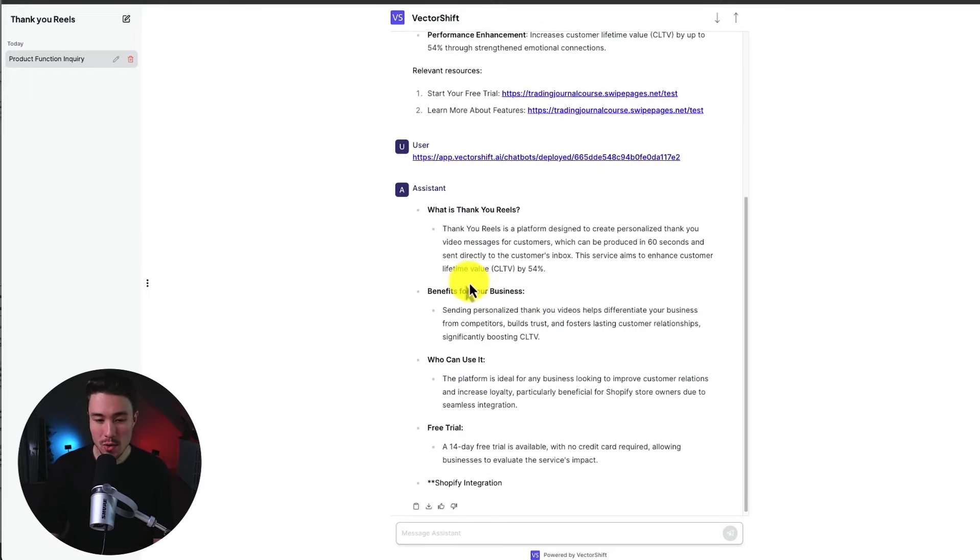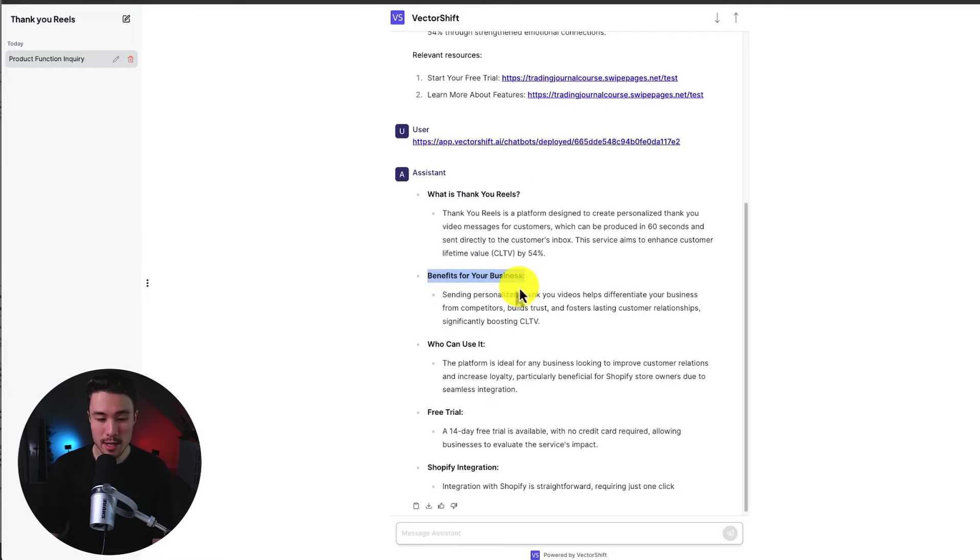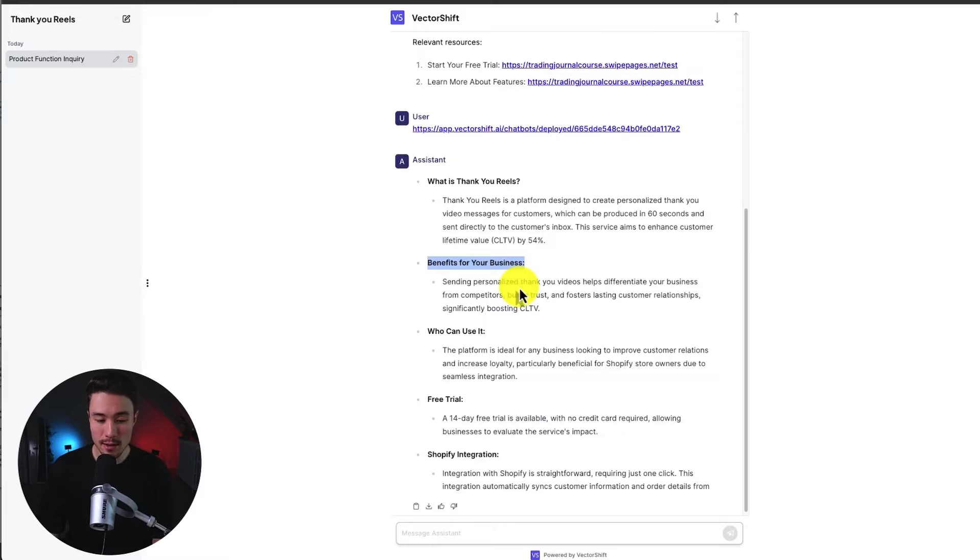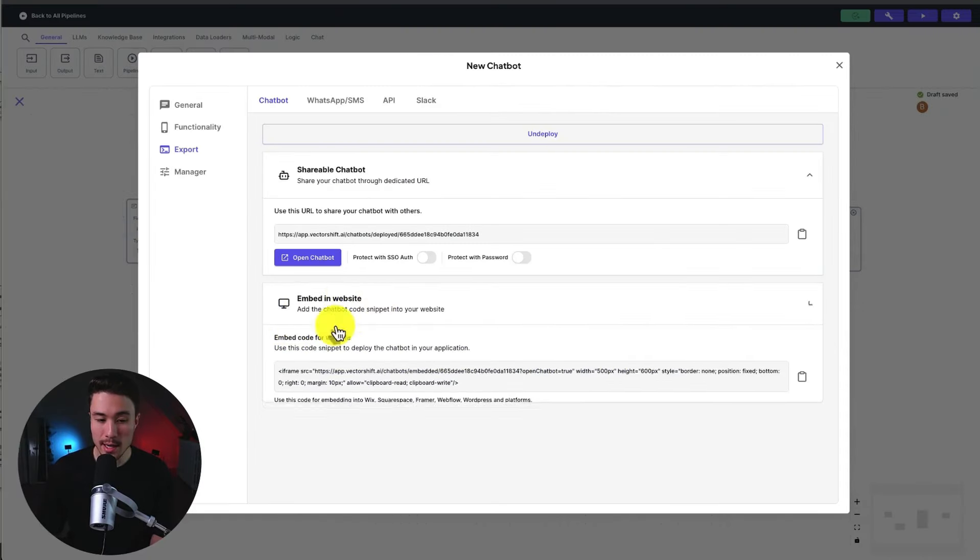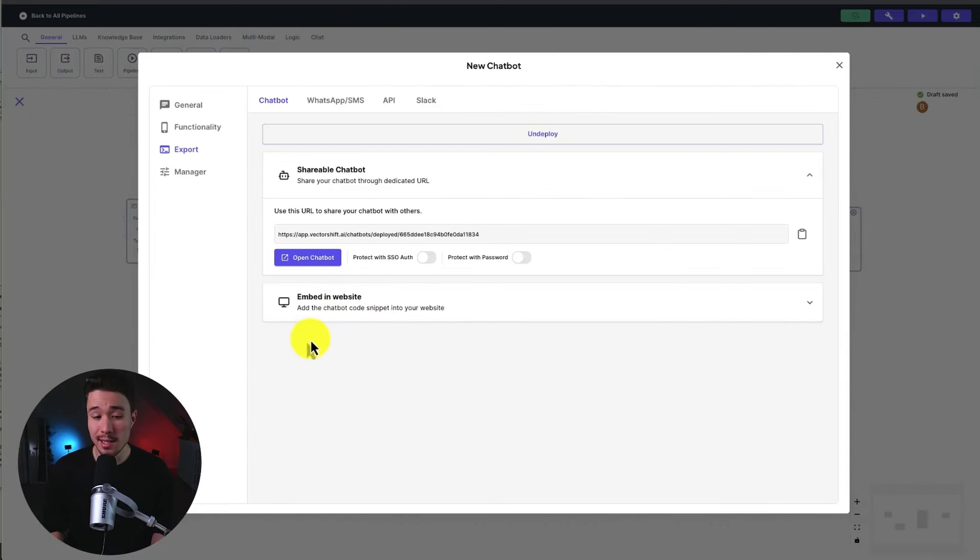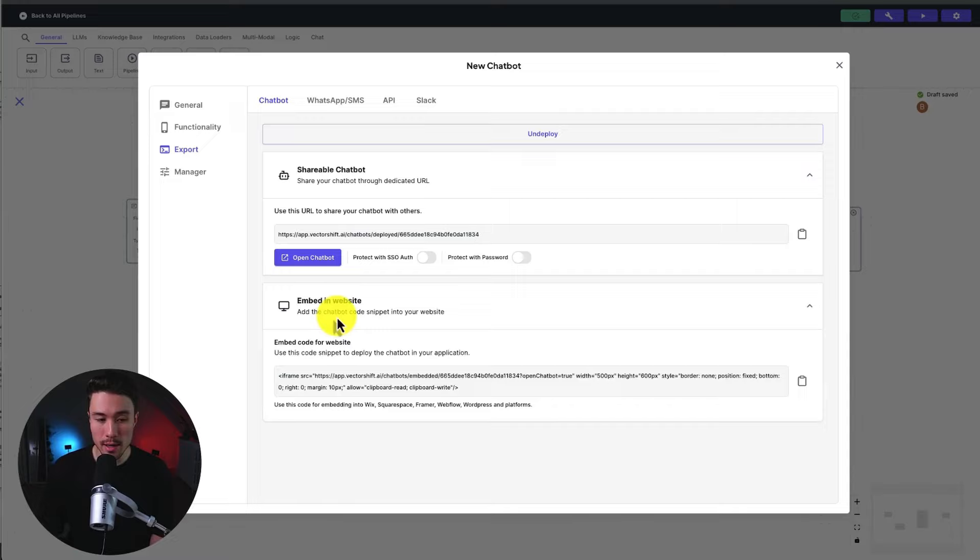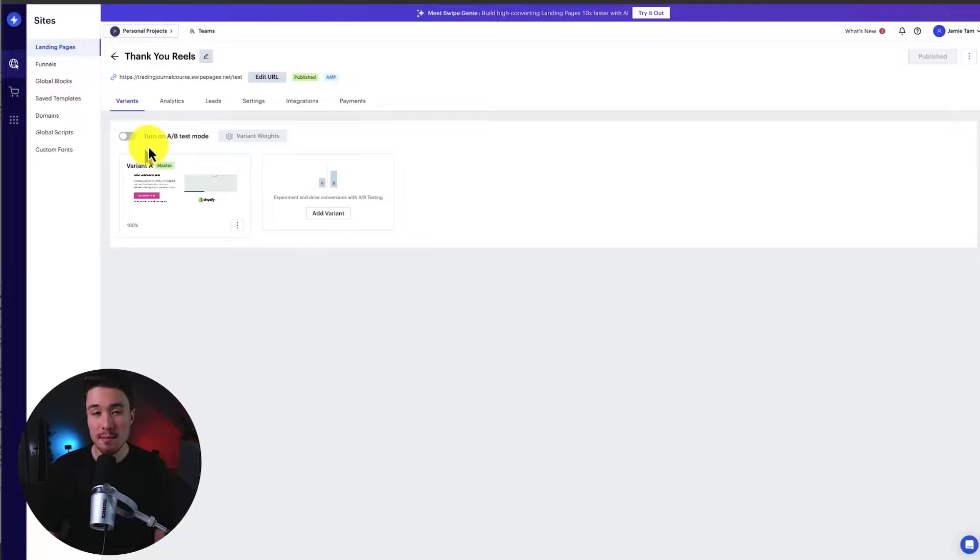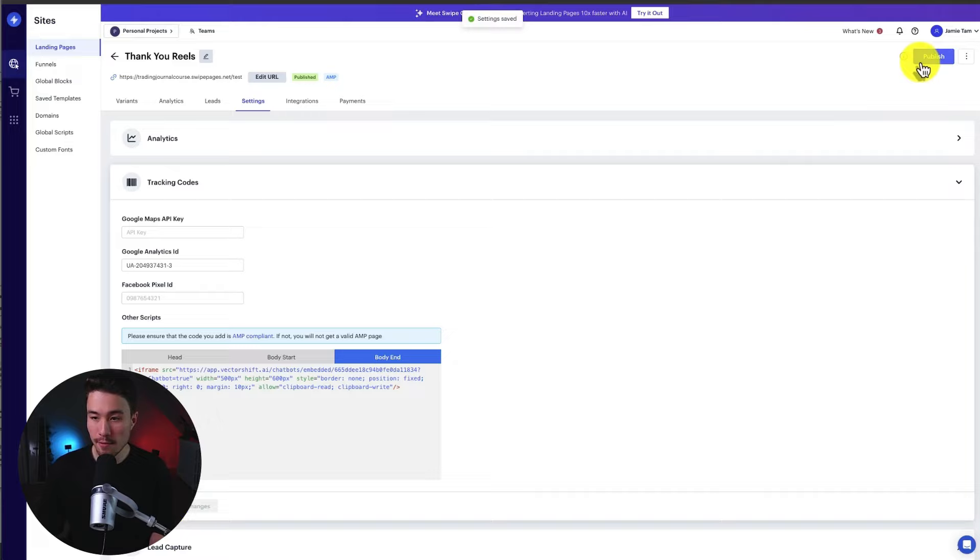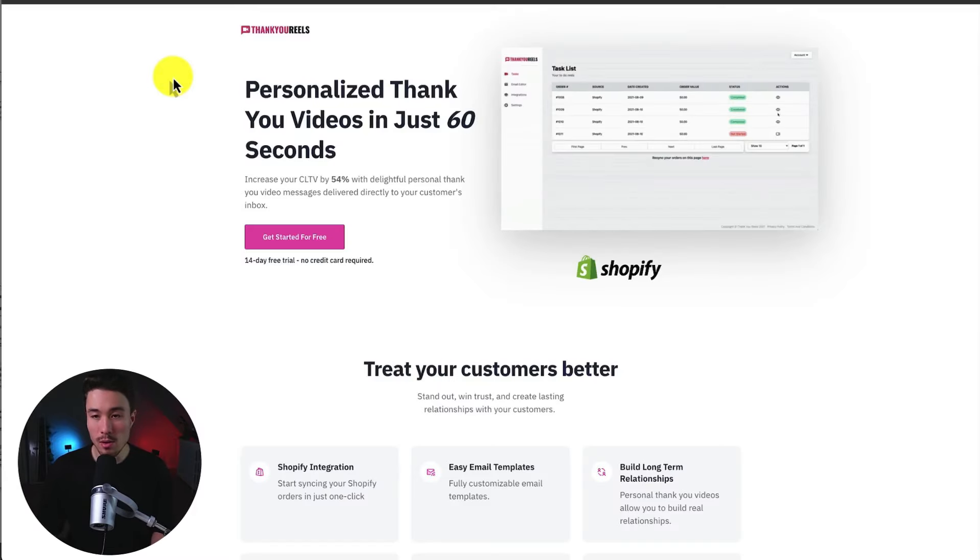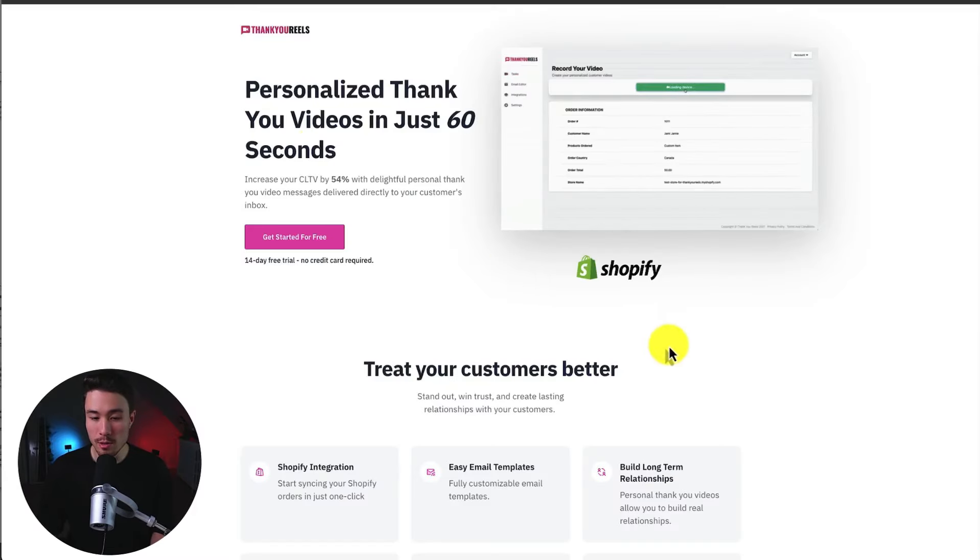So you can see what is Thank You Reels, the benefits, who can use it, if there's a free trial. So let's go and embed this on our website instead of just having it as a separate URL. So if I go to export under the bottom here, I can see embed this website. So I'll click the iframe. I'm just going to head to the backend here for my landing page builder. I'll just add this at the end of the body here. I'll hit save. Let's hit publish. Let's click on the view URL to view it now.